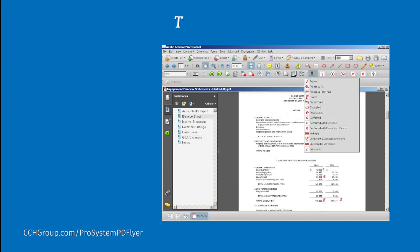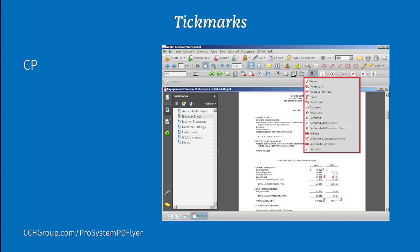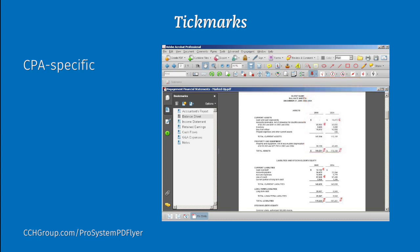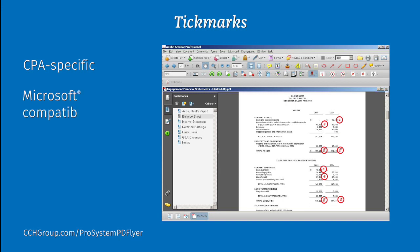You can also insert CPA-specific tick marks into your document. Because PD Flyer integrates with other CCH solutions, users of ProSystem FX Engagement can mark up PDF files with tick marks consistent with those found in Microsoft Word and Excel.